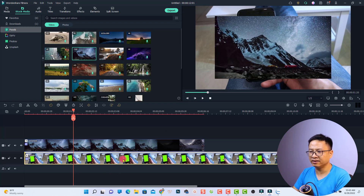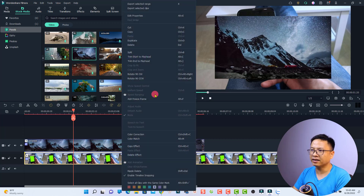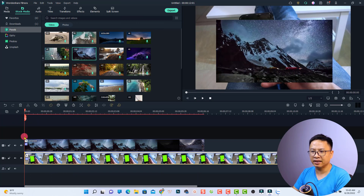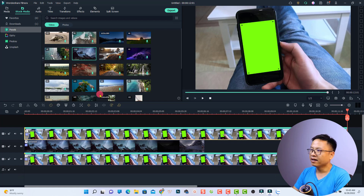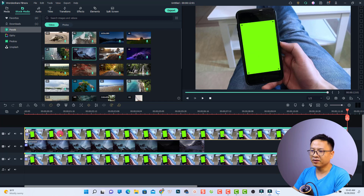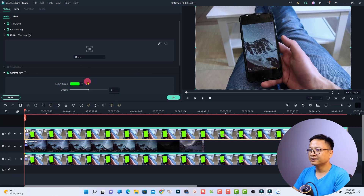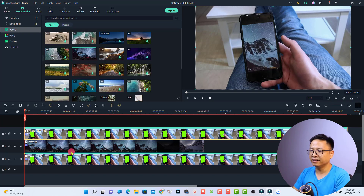The last thing we want to do is duplicate this video. Right-click and select copy, then move the playhead to the beginning of the track and press Ctrl+V to paste it. Now activate the chroma key feature for this video — double-click on it and select chroma key. Let's play the video.